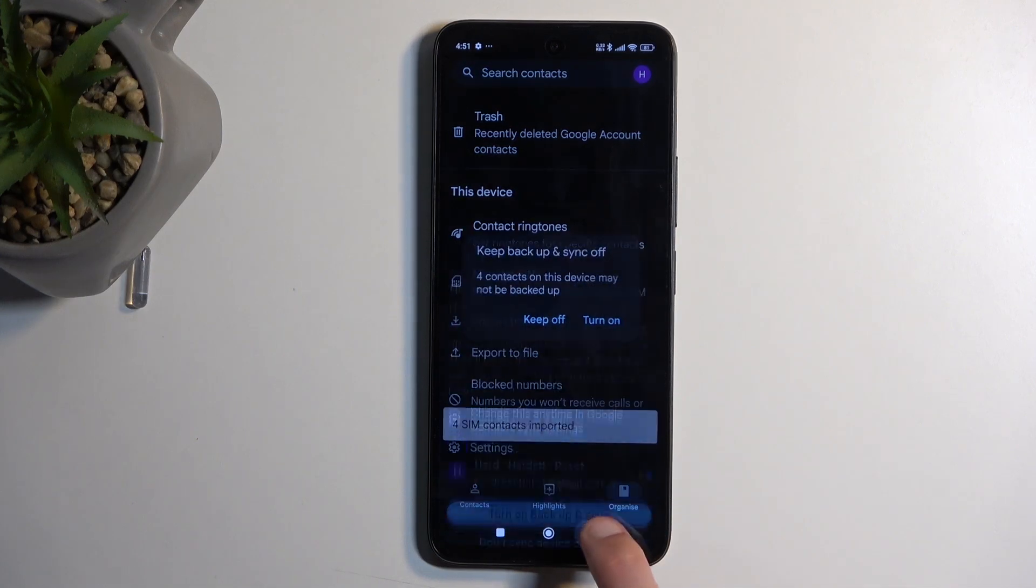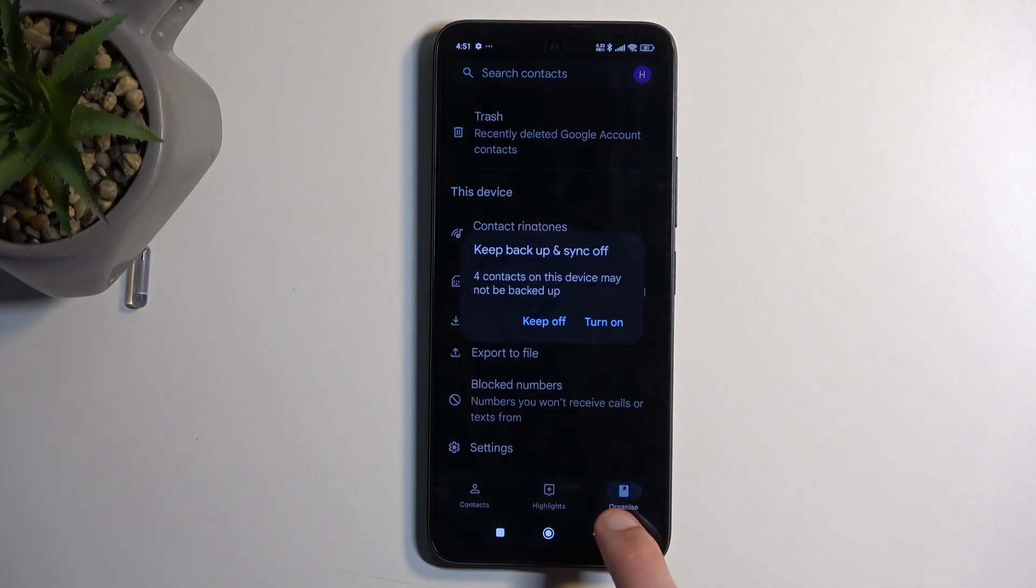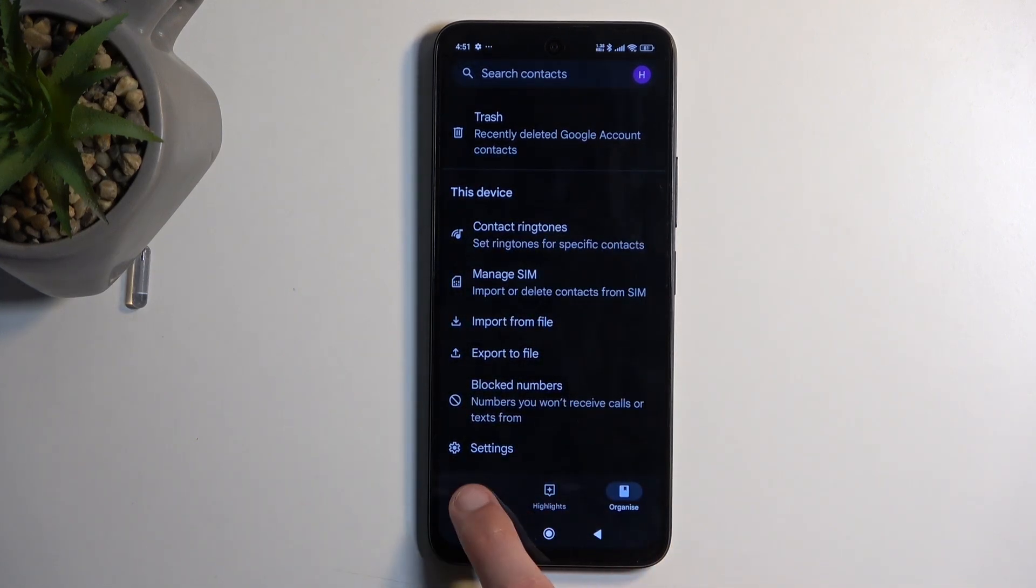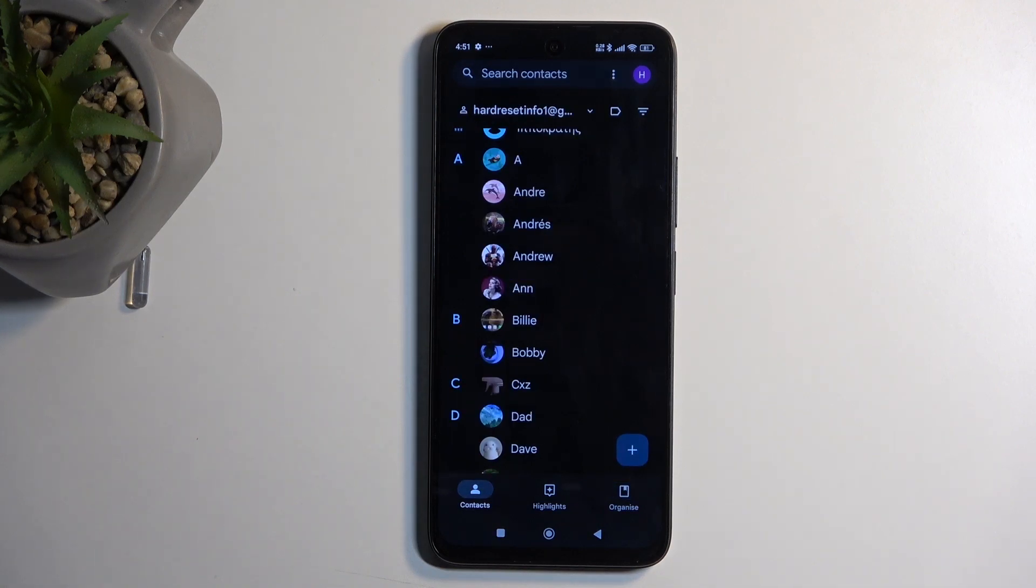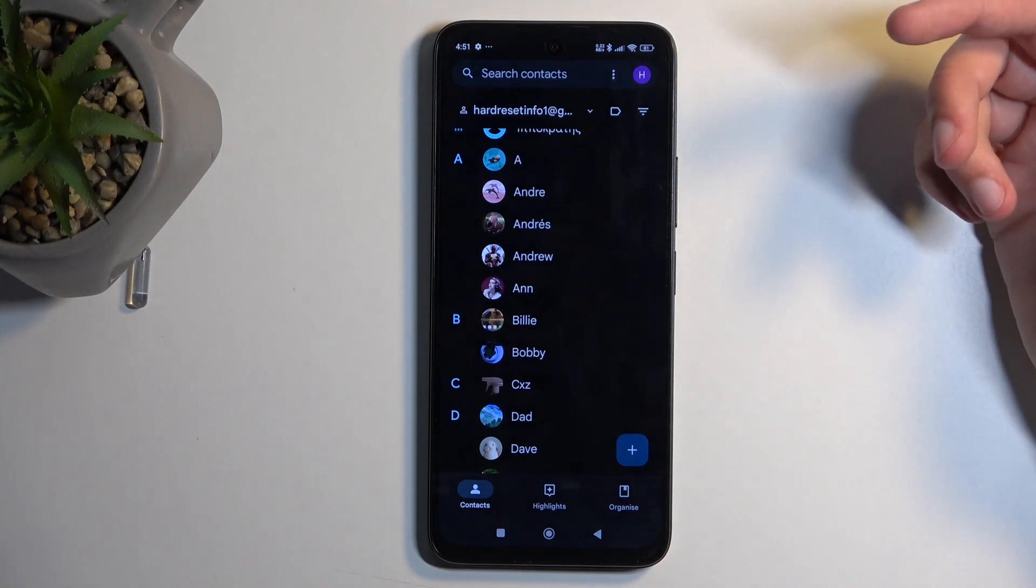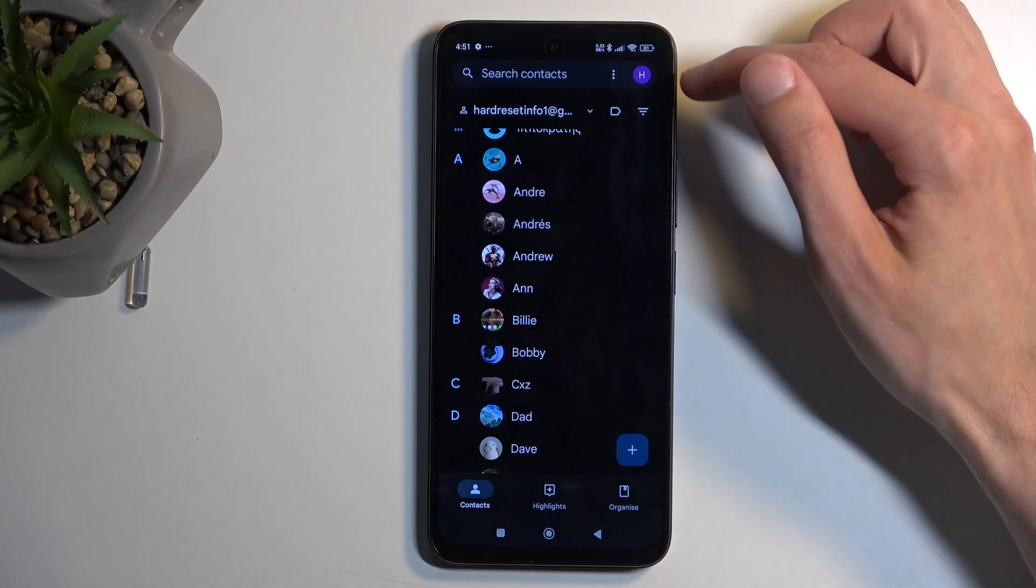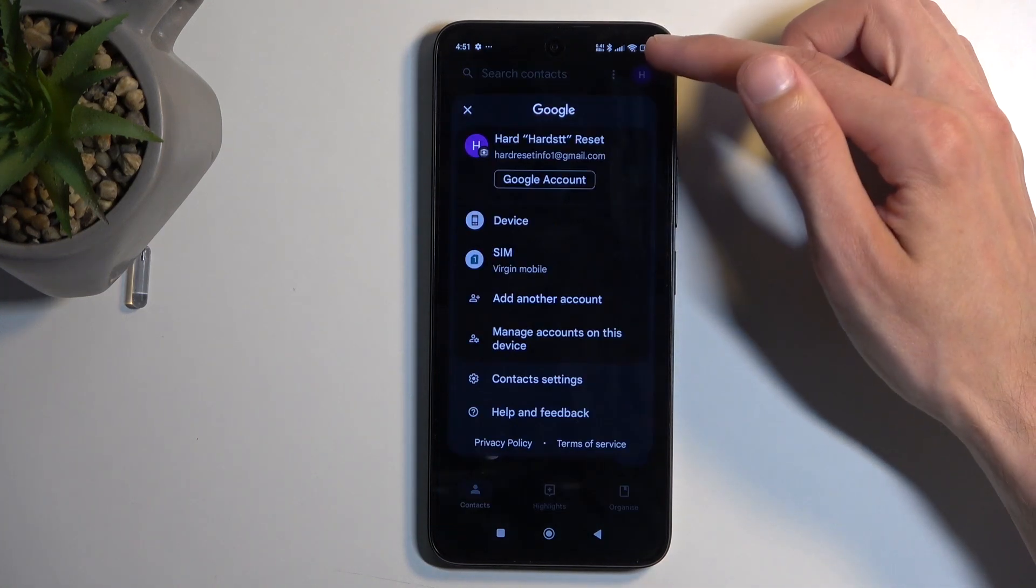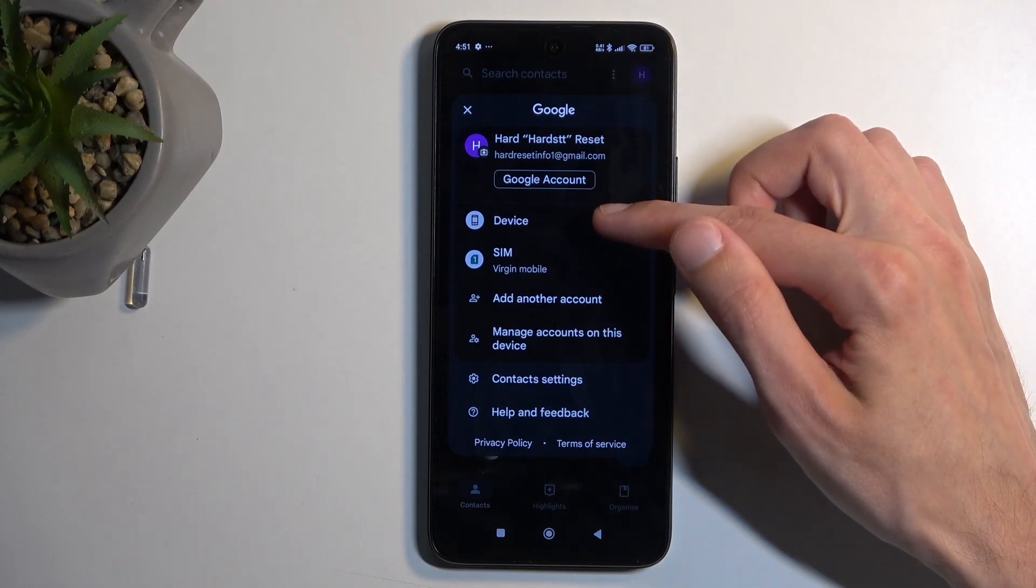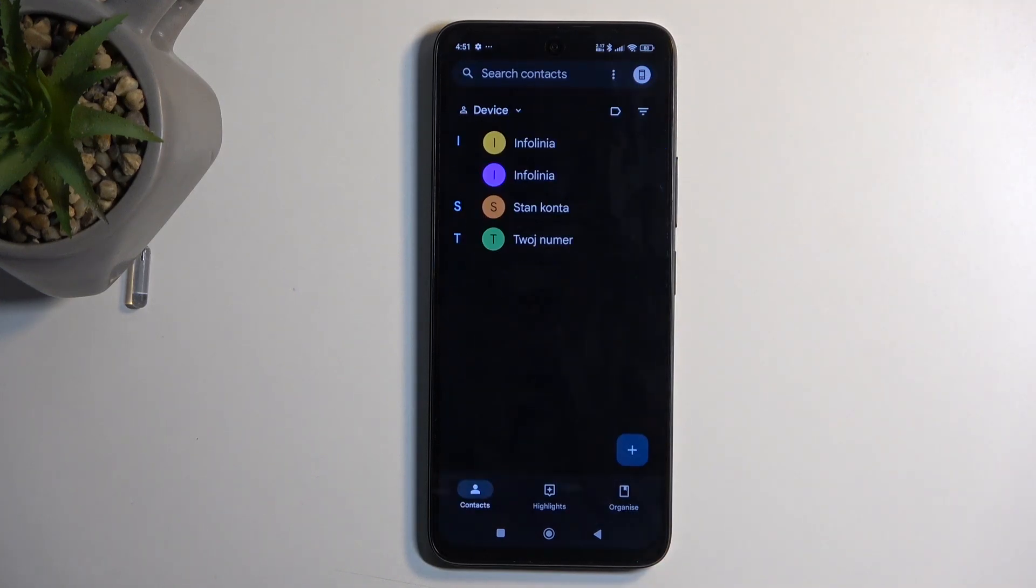Once you import your contacts, navigate to Contacts. Depending on where you imported your contacts, you might need to switch the display location. Because I imported mine to the device, I'm going to click right here and select the device, which is now visible. And here are all four contacts that I imported.